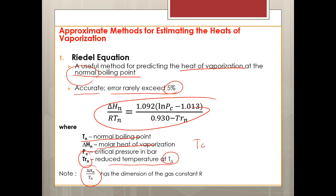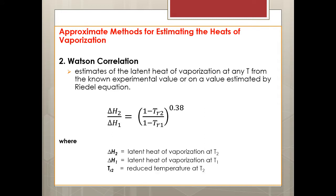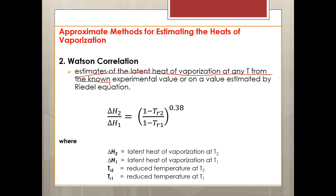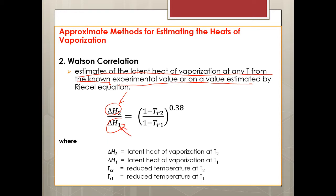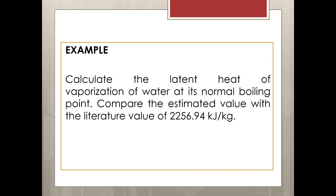Yung isa naman, Watson correlation, estimates the latent heat of vaporization at any temperature. Pero ang requirement nya, kailangan meron kang experimental value na alam, kasi nga dalawa sya, so isa unknown, isa known. So dapat meron kang known. Yung known mo pwede mong gamitan using the Rydell equation, so tulungan sila yung dalawang equation.